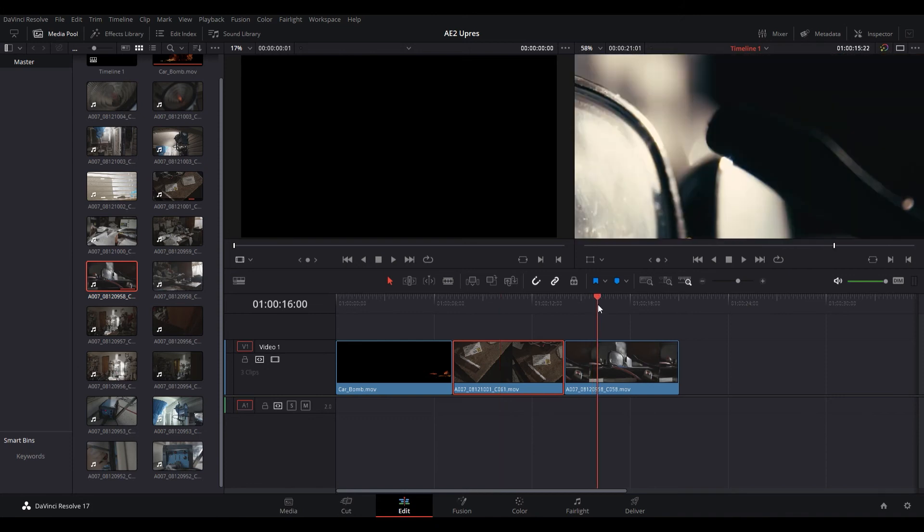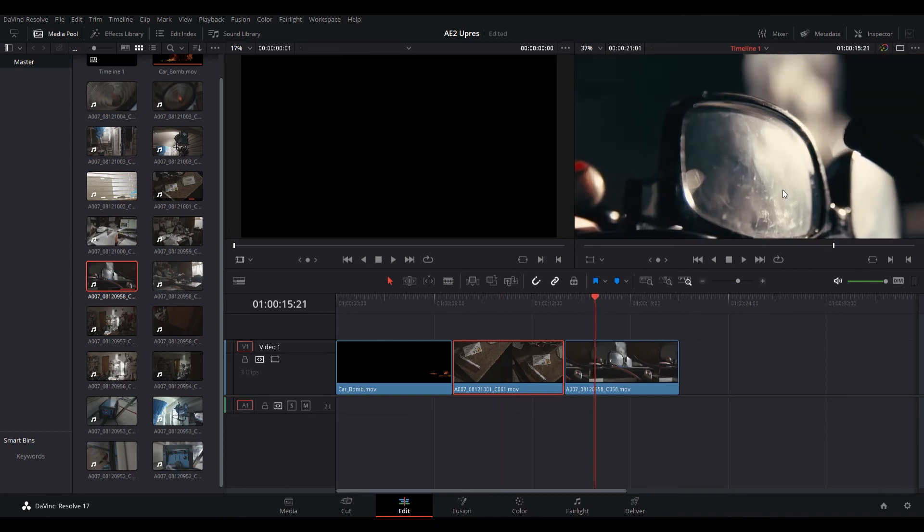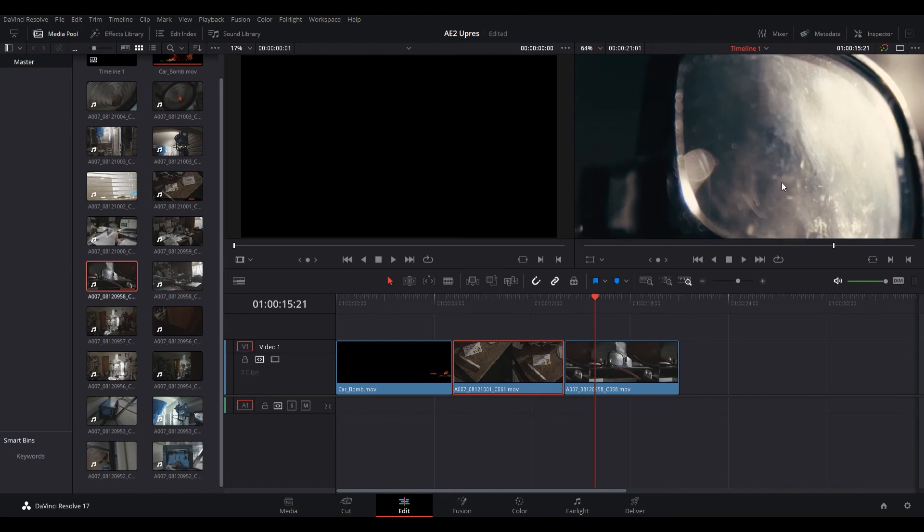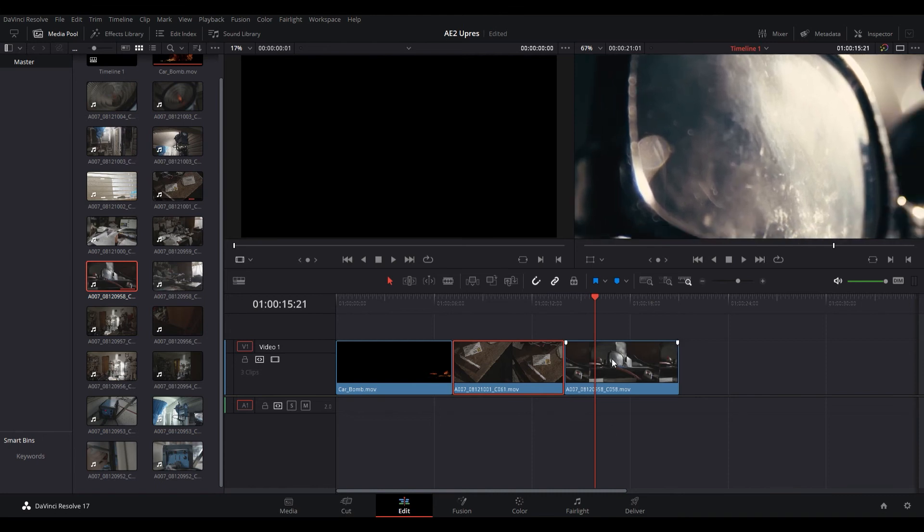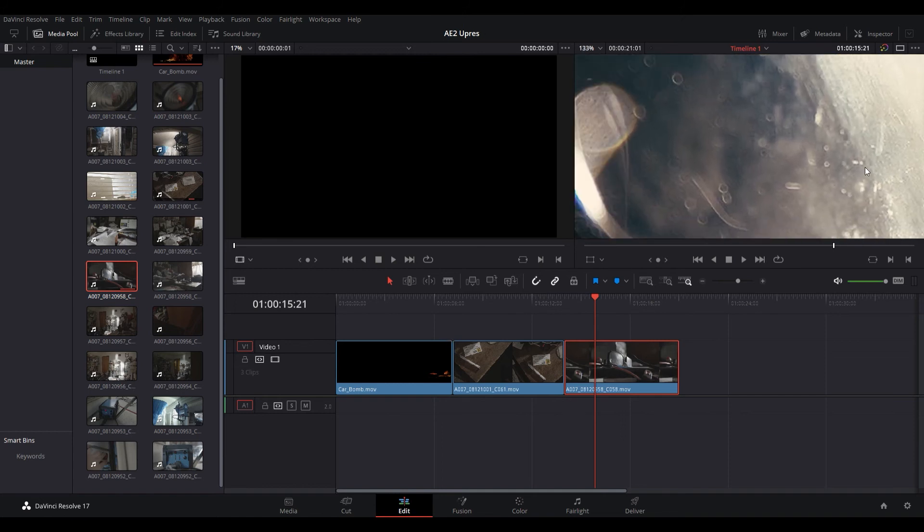We can check out this clip as well. This one's another one that has a lot of detail. So what we'll do is we'll do the same thing. We'll go 2x and we'll go to sharpness and we'll go to high sharpness.